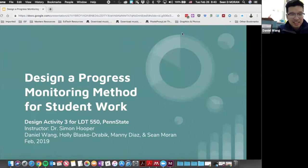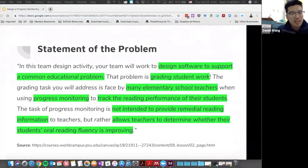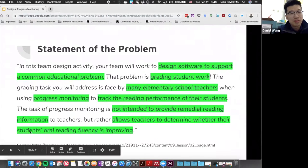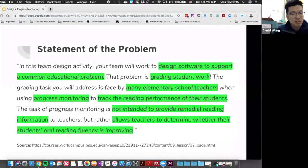To summarize the problem we're working with: we're designing software to support a very common problem in education, which is grading student work. This is a struggle for many teachers, especially in elementary school where students are learning to read. Teachers have to track student progress and monitor reading performance to determine whether reading fluency is actually improving over time.